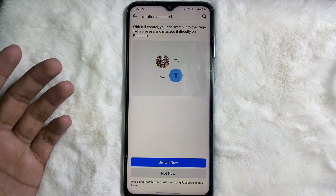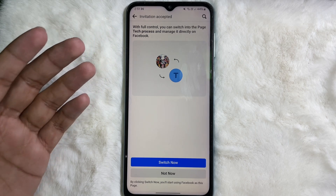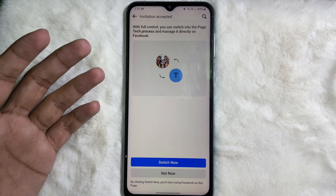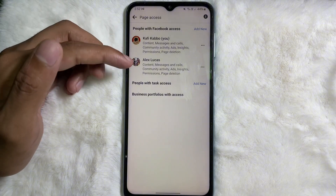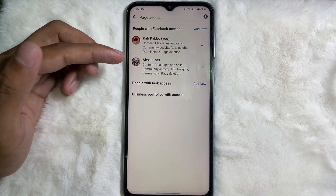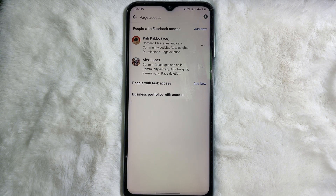As you can see, the invitation has been accepted. They will now be one of the admins of your page, and the new admin has been added to my Facebook page. Following this simple process, you can add an admin on your Facebook page. If you found this video useful, don't forget to like and subscribe to the channel. Goodbye!